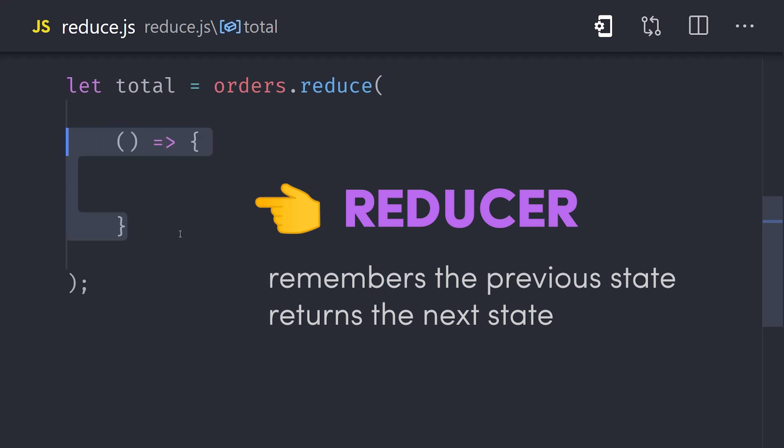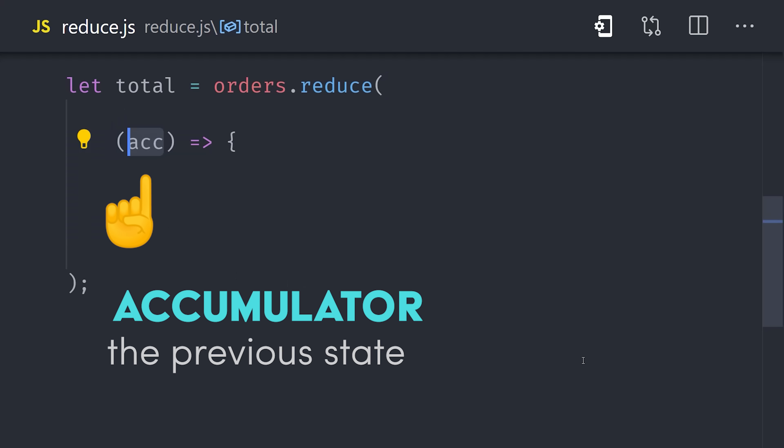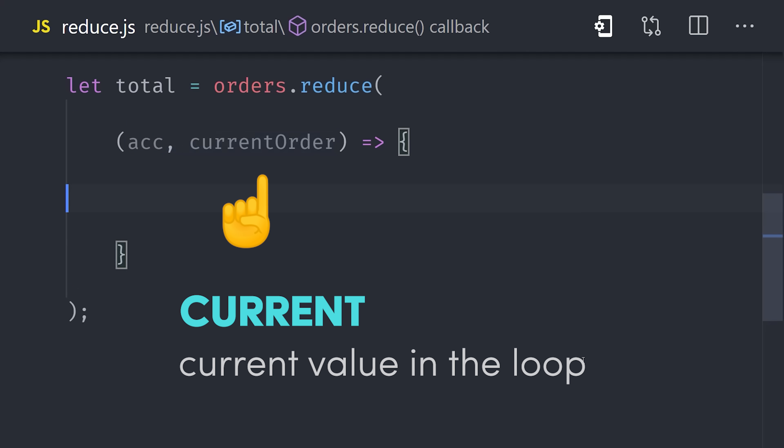The signature of that function has two required positional arguments, the first one being the accumulator. That's just a fancy word for the last value that you returned from this function. The second argument represents the current element in the loop, or in our case an order object.